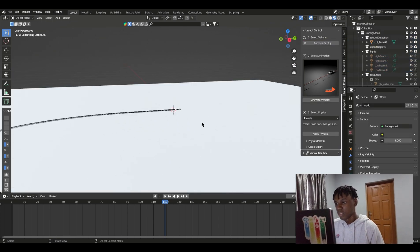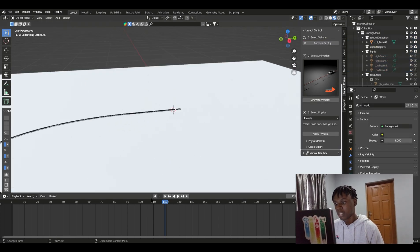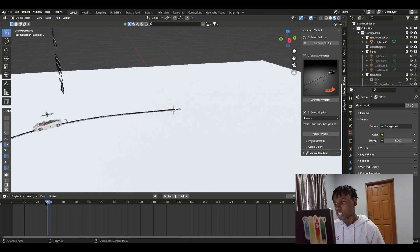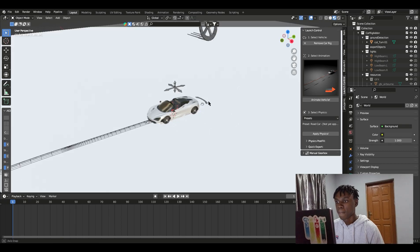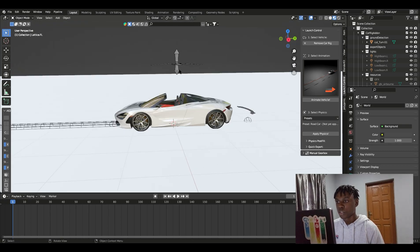Yep, that's it. So now if you have your timeline open, you can see if you move around, you can see your car moving. This is how it opens up.